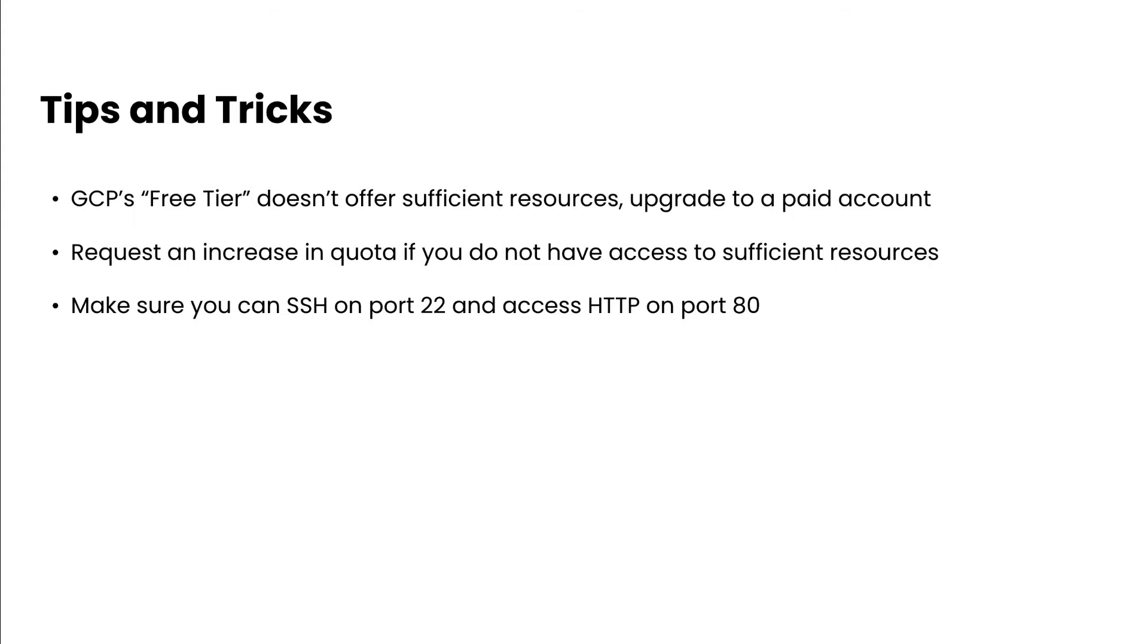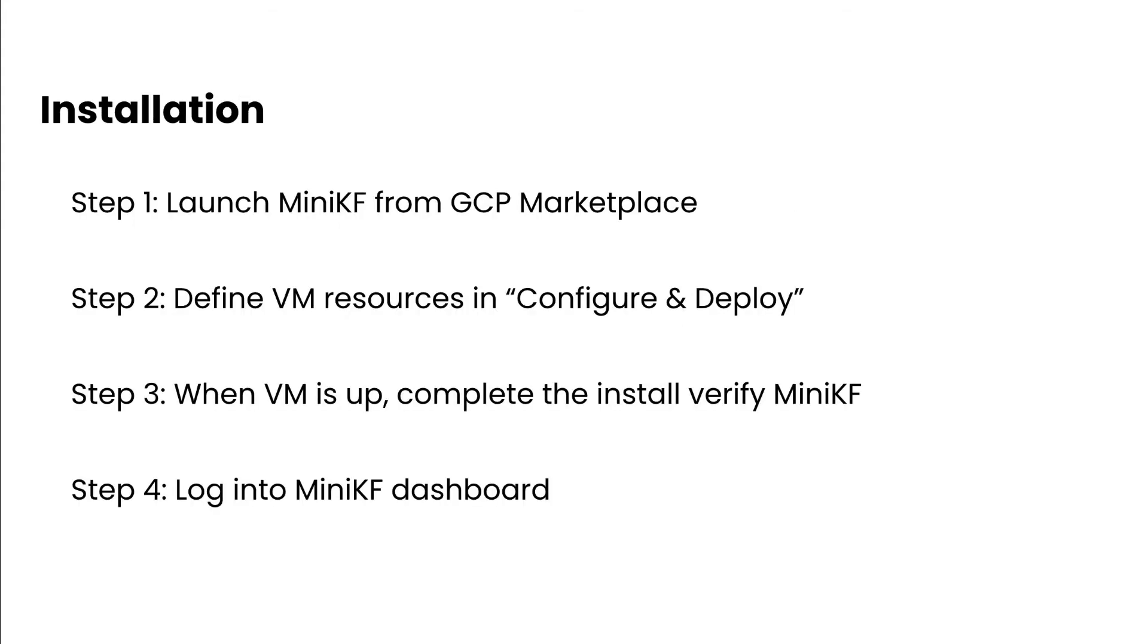The installation is basically four steps. Launch MiniKF from the GCP Marketplace, define your VM resources. Once the VM is up, complete the install and verify the install, and then finally log into the MiniKF dashboard.